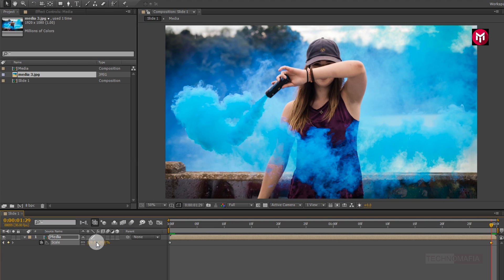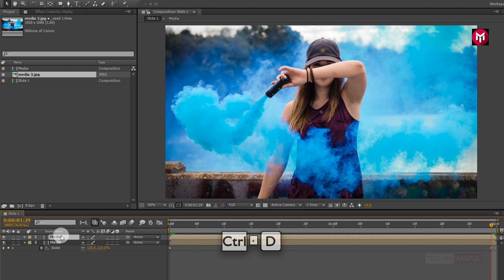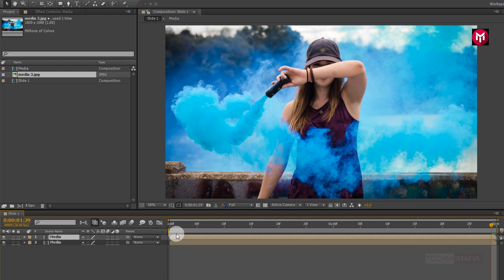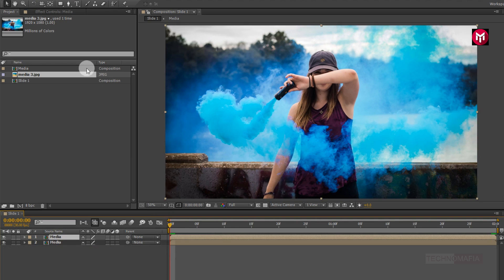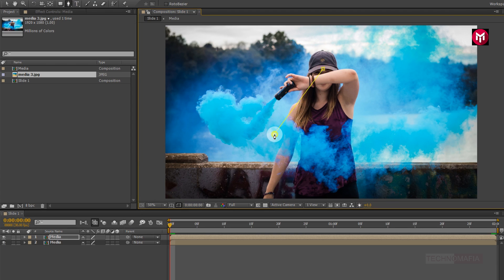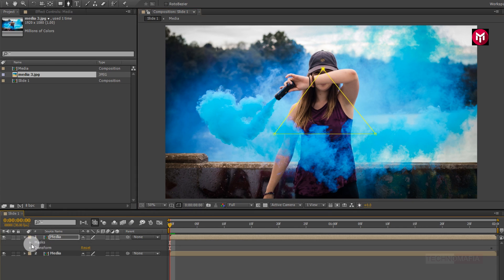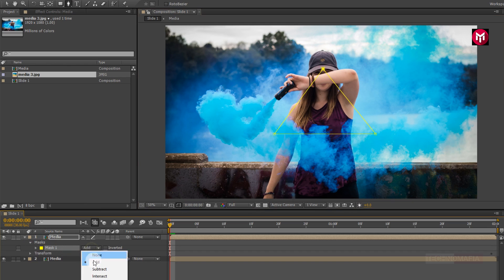Now create a duplicate of the media composition. Press Ctrl+D to create a duplicate. Now select the pen tool and draw a mask as shown.